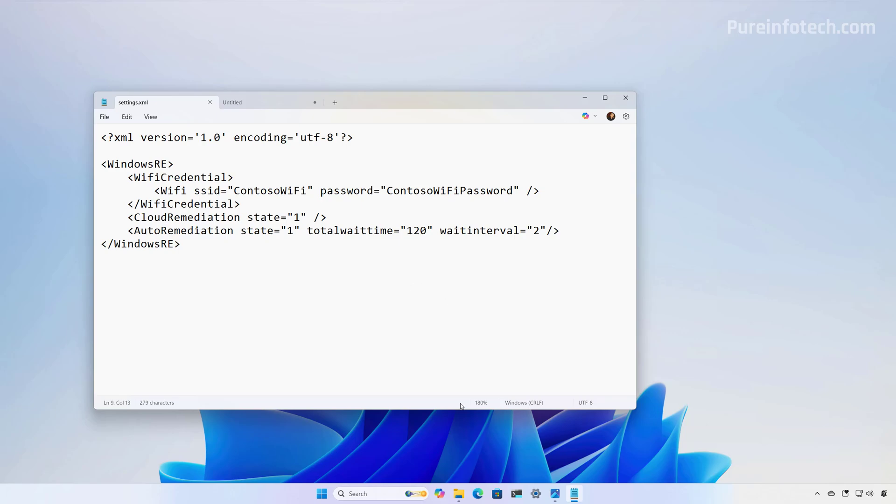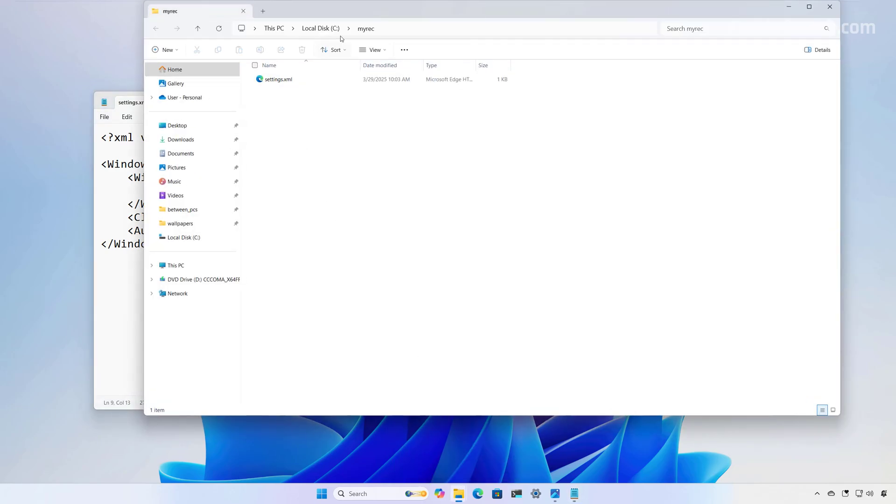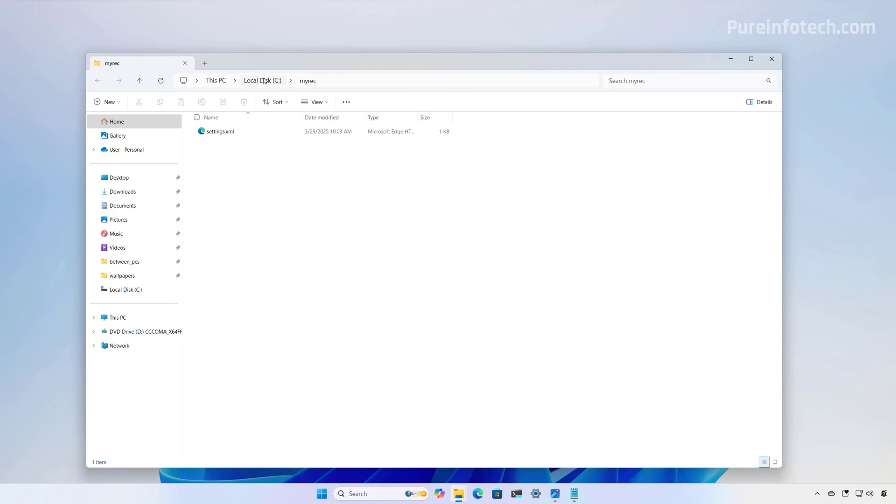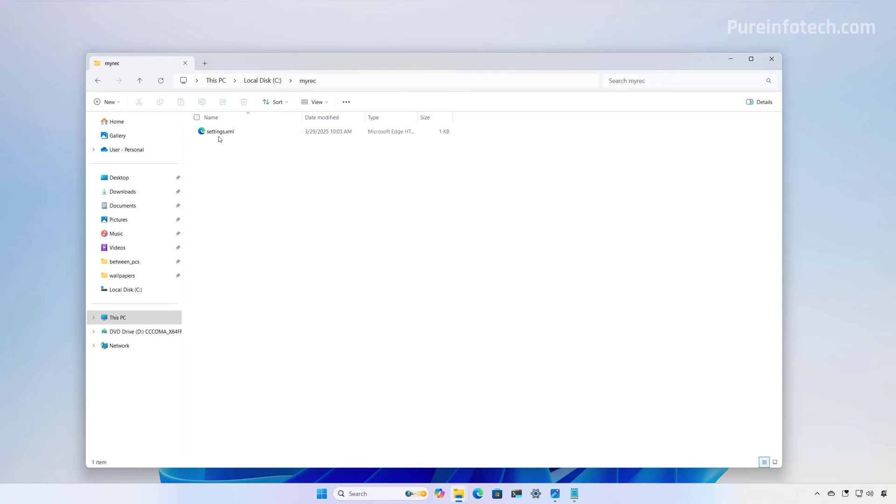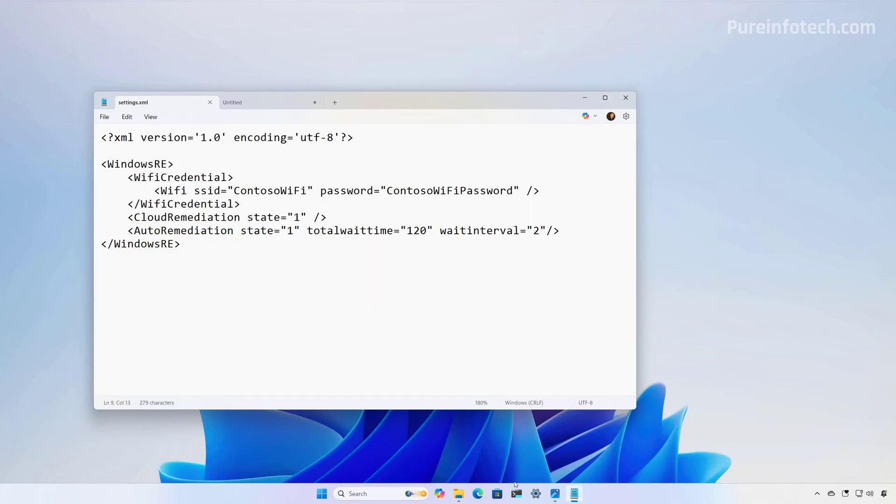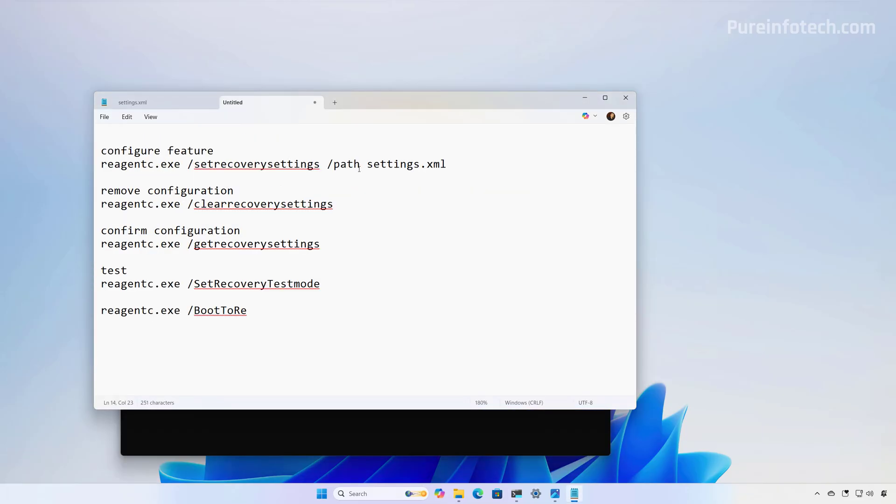Now, if we want to apply this configuration to the computer, in this particular case, I created a folder on the root C, and I saved it as an XML file, and I used the settings name. Then, we need to open Command Prompt, and in this case, I'm going to use the Windows Terminal, and then we need to run this command.